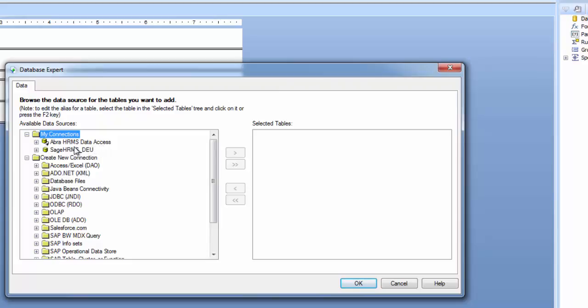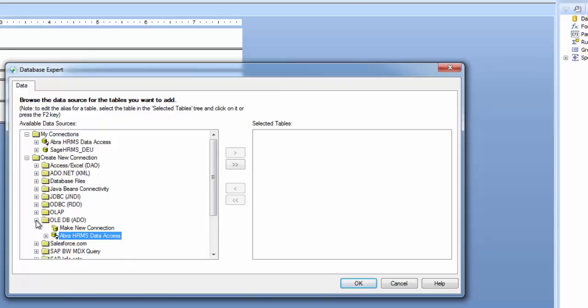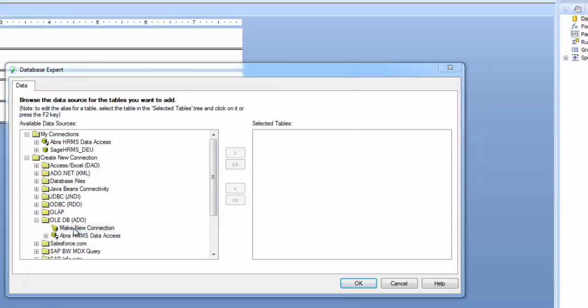If you log in to Crystal and view your connections and you do not see ABRA HRMS Data Access available, no worries. To add this connection, expand Create New Connection, then expand OLADB and double click on Make New Connection.